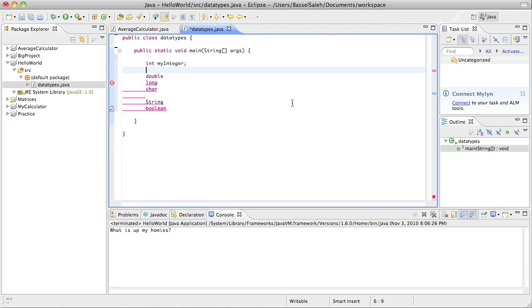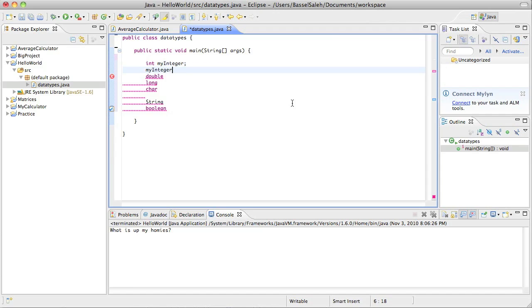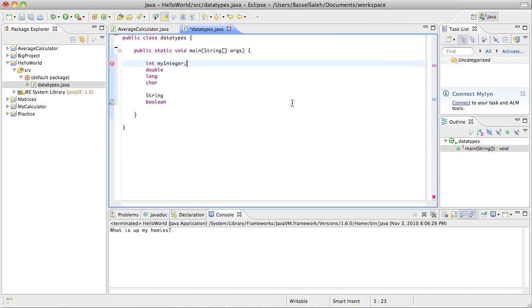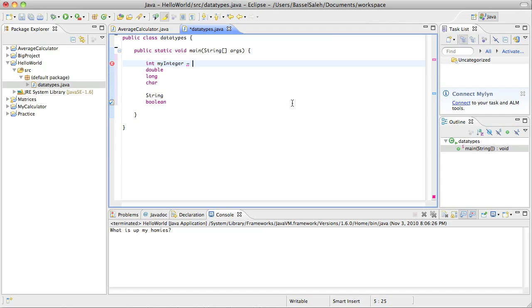Anytime later in your program, you could just say my integer. And since you've already declared that variable, it's going to know what you're talking about. But you have to eventually give it a value though, because all variables need to be initialized. You could also initialize it right when you declare it. So you could say my integer and then set it equal to any integer you want.